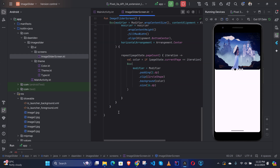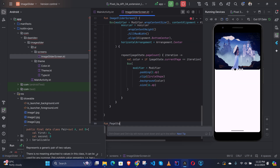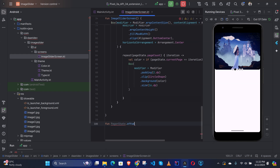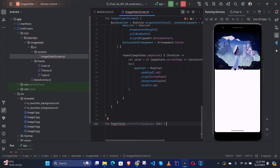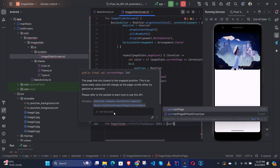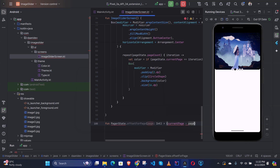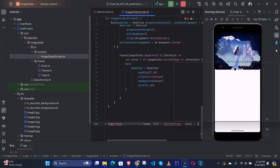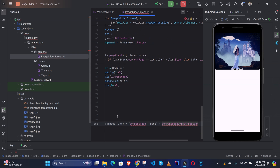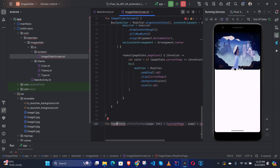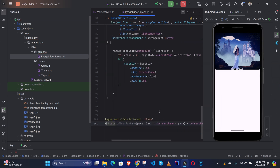First you need to create an extension function: fun PagerState.offsetForPage(page: Int) = currentPage - page + currentPageOffsetFraction. We need to import the experimental annotation for this.